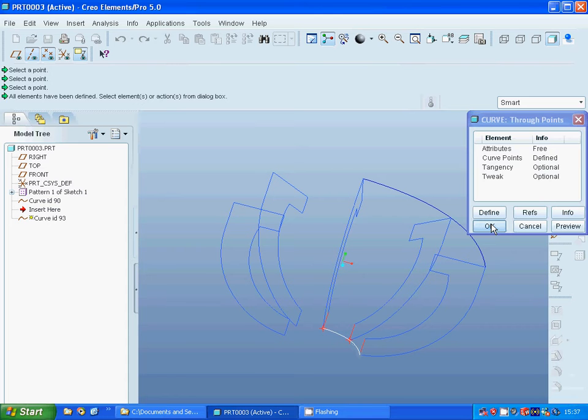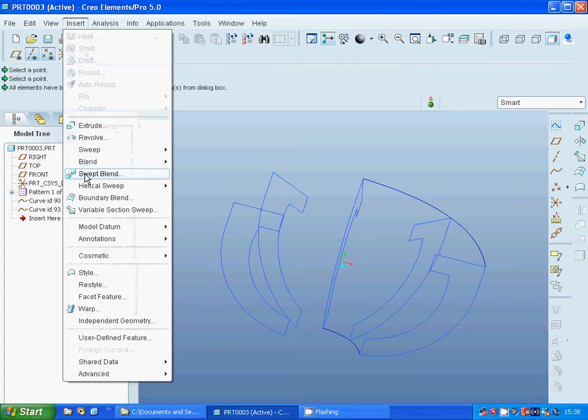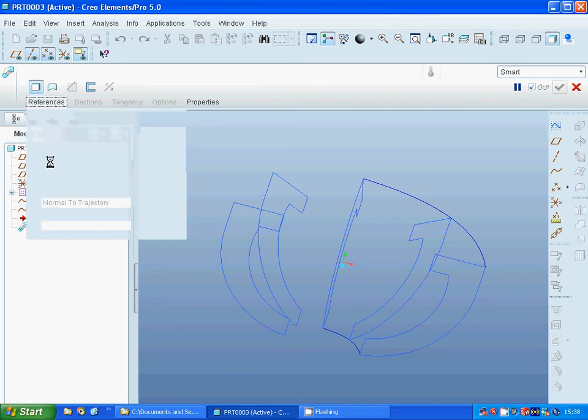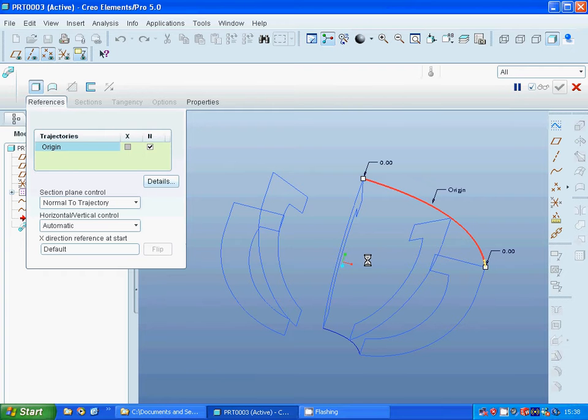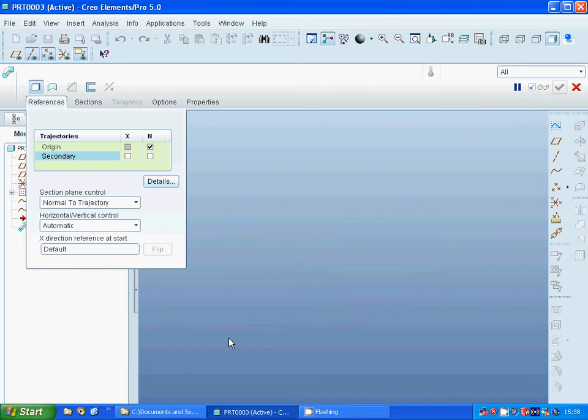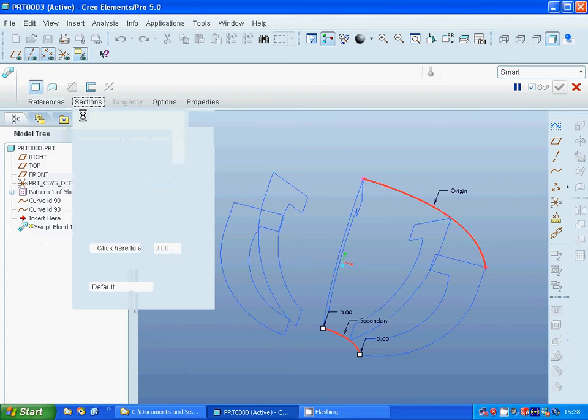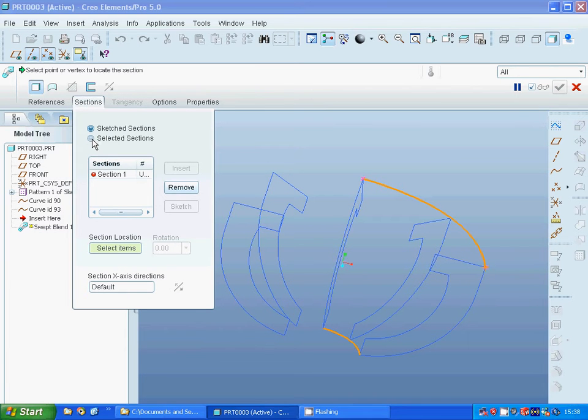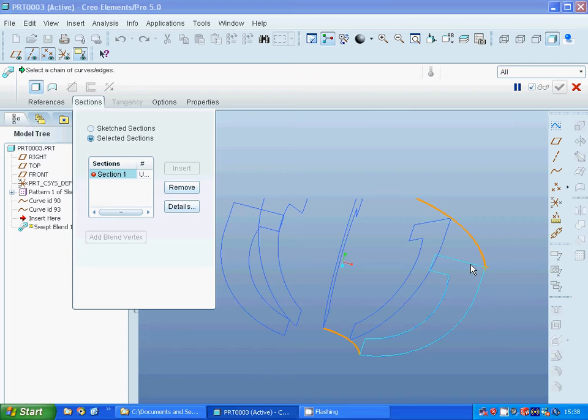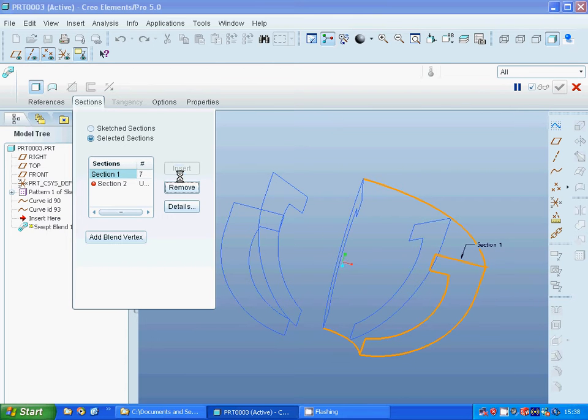Now under Insert, Swept Blend. I'm going to make a solid. Under References, I'm going to select that one as trajectory and, holding Control key, that one as trajectory. Under Sections, I'm going to select the sketched sections and use that one. Insert, that one, insert.